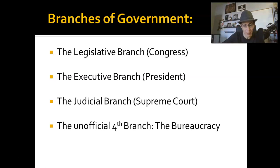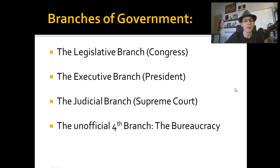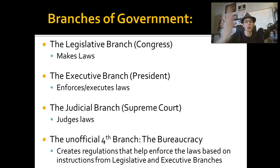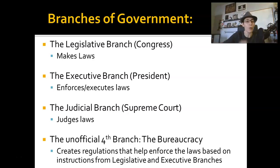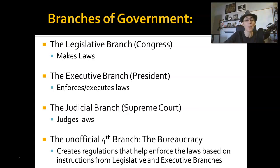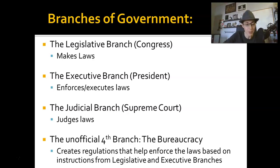These are our branches of government. I have listed the unofficial fourth branch of government, the bureaucracy, but the three official branches are legislative, executive, and judicial. Here you see a breakdown of what each branch does. Legislative branch makes law, executive branch executes law, the judicial branch judges law. The bureaucracy creates regulations that allow for the enforcement of said law, but they do this based on the instructions of the legislative and executive branches.